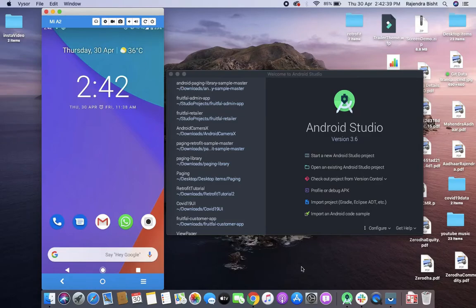Hi all, welcome to the Codenest. This is Part 3 of Retrofit, and in this part we are going to learn about dynamic URL — how we can handle dynamic URL with Retrofit. Let's get started.